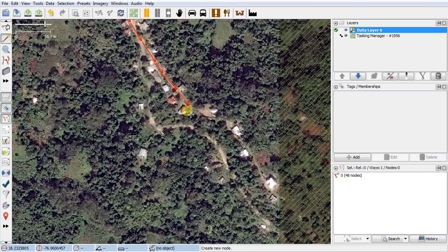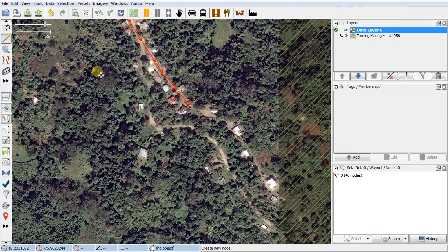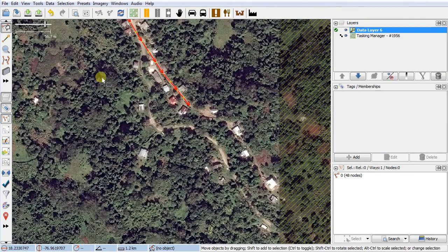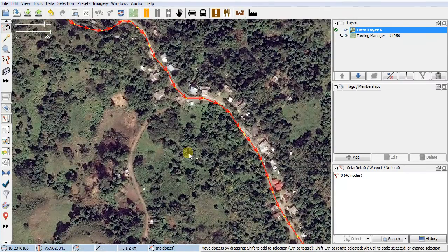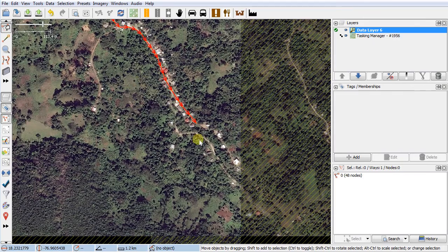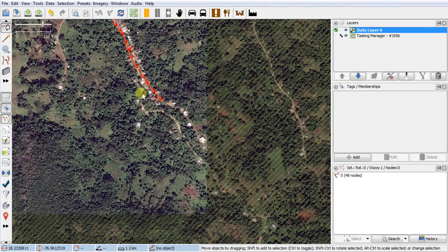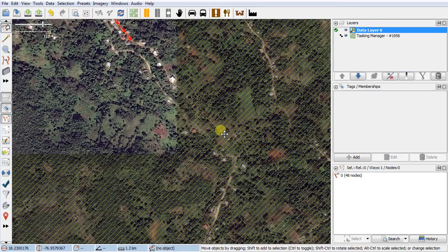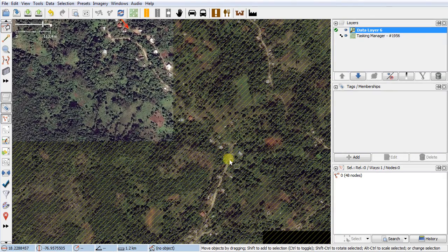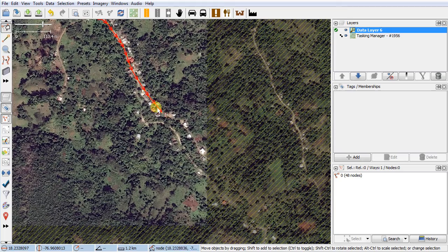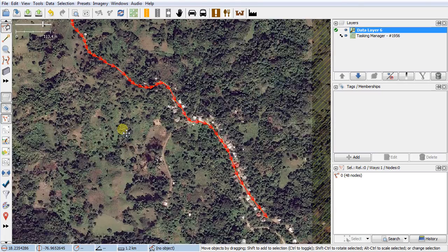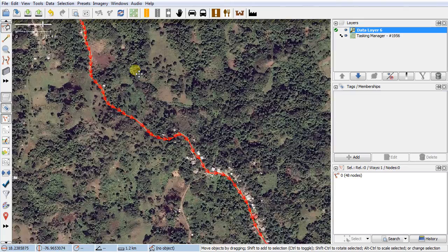The way you stop mapping is by clicking again on that last node. I'll hit S to get back my selection tool — I tend to just work with the selection tool so I don't accidentally start dropping nodes. Looking at this from a high level, the road I started mapping and should have continued is probably all unclassified because it's connecting small settlements. This little tangent piece I went off on is probably residential — it only goes to about here and its only purpose is to serve these buildings.